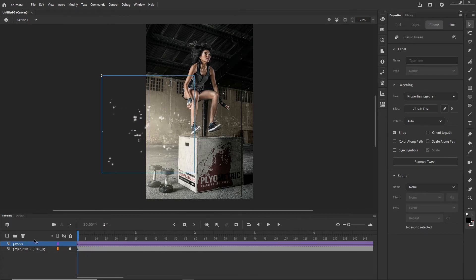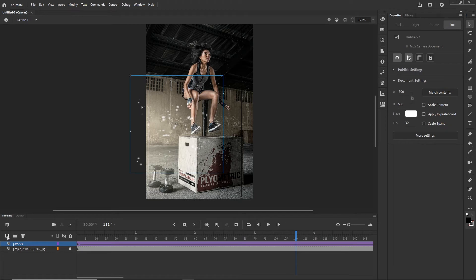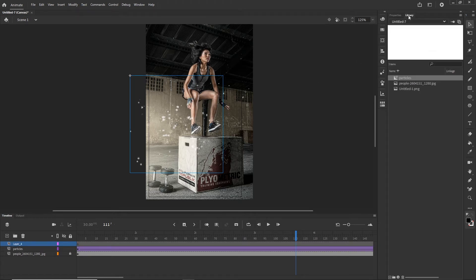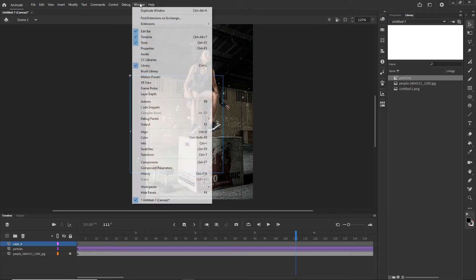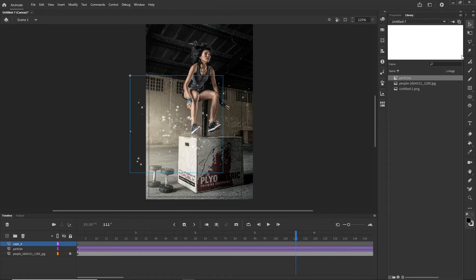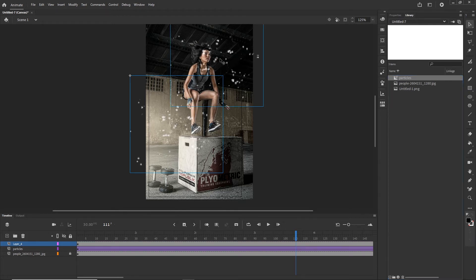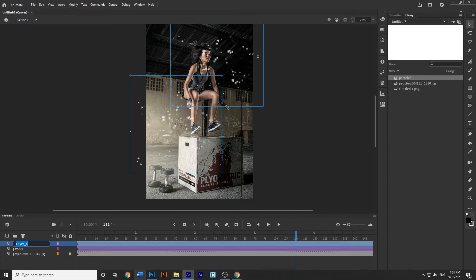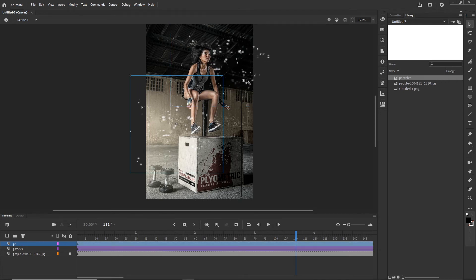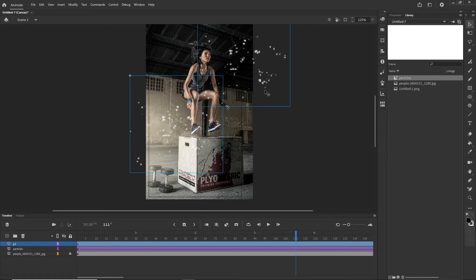I am going to right-click anywhere in between and choose Create Classic Tween — now we have moving particles. I will create a new layer, and go to the Library. In the Library we have the two images and the movie clip symbol called 'particles' that we created. I am going to drag it from the Library onto the stage one more time and rename this layer P2 — particles number 2.